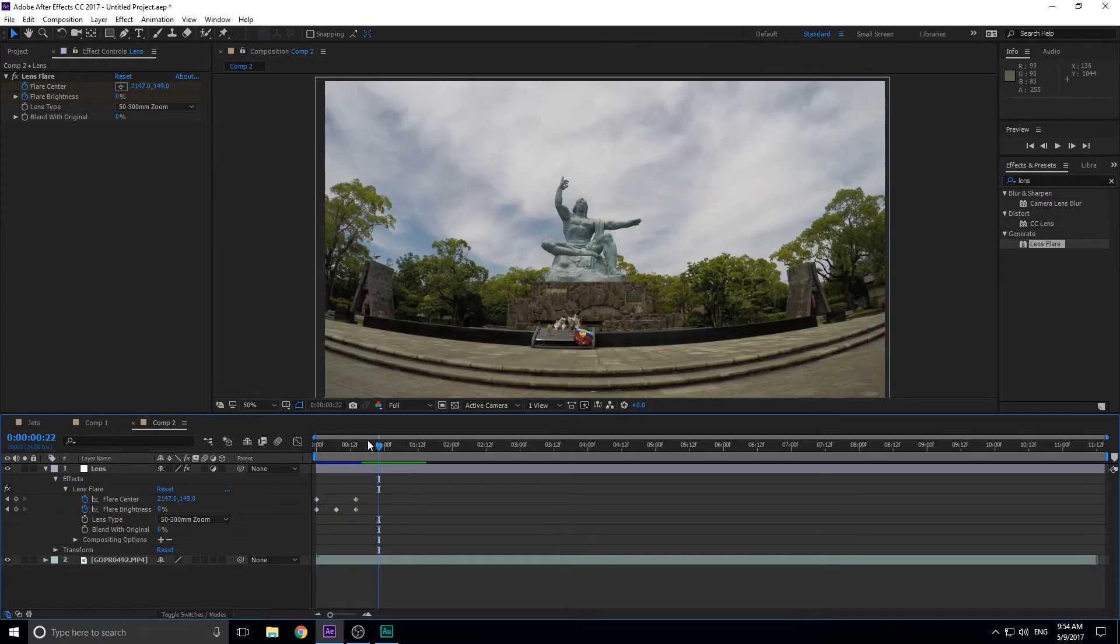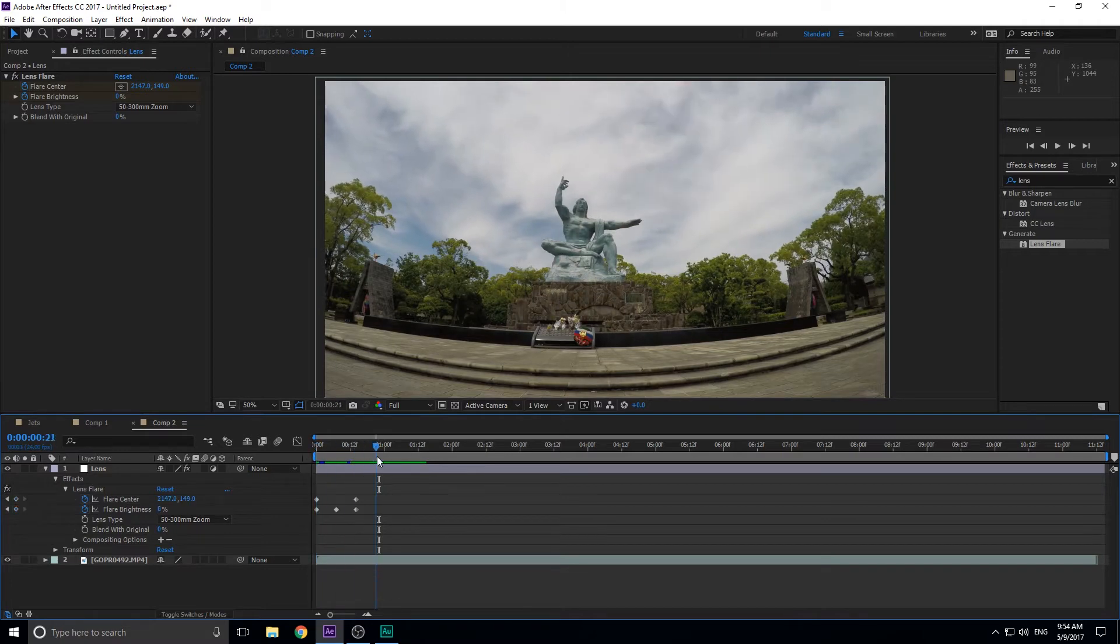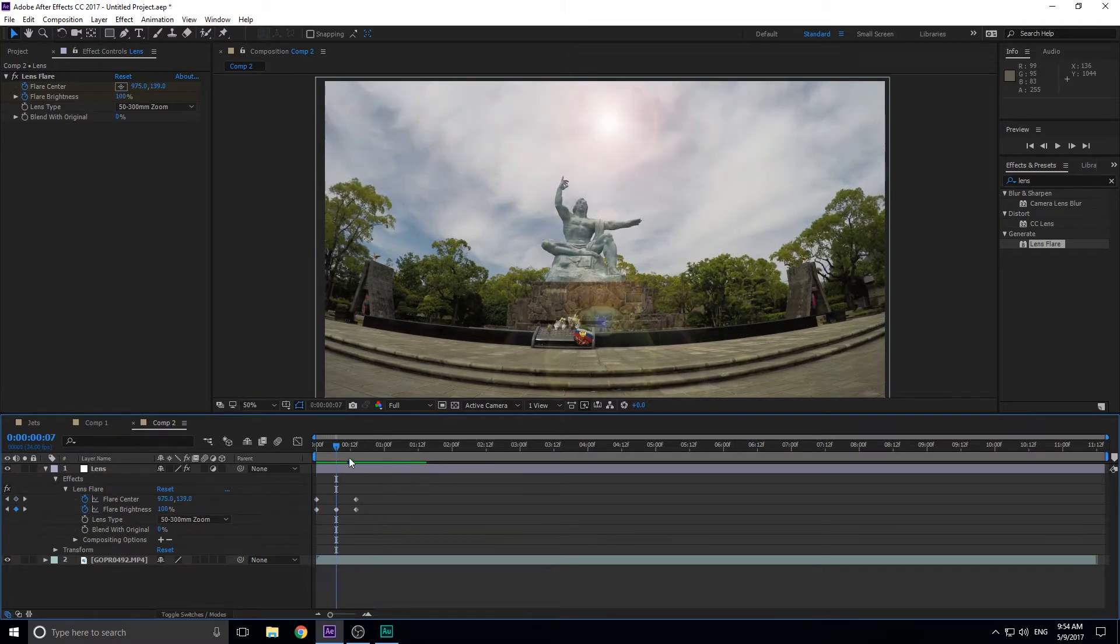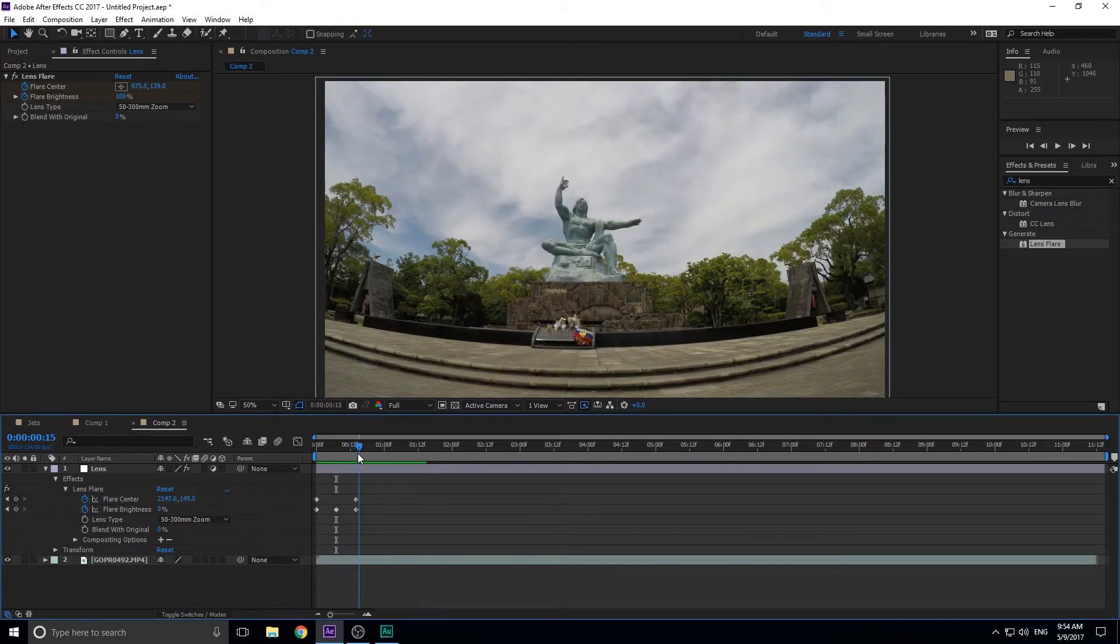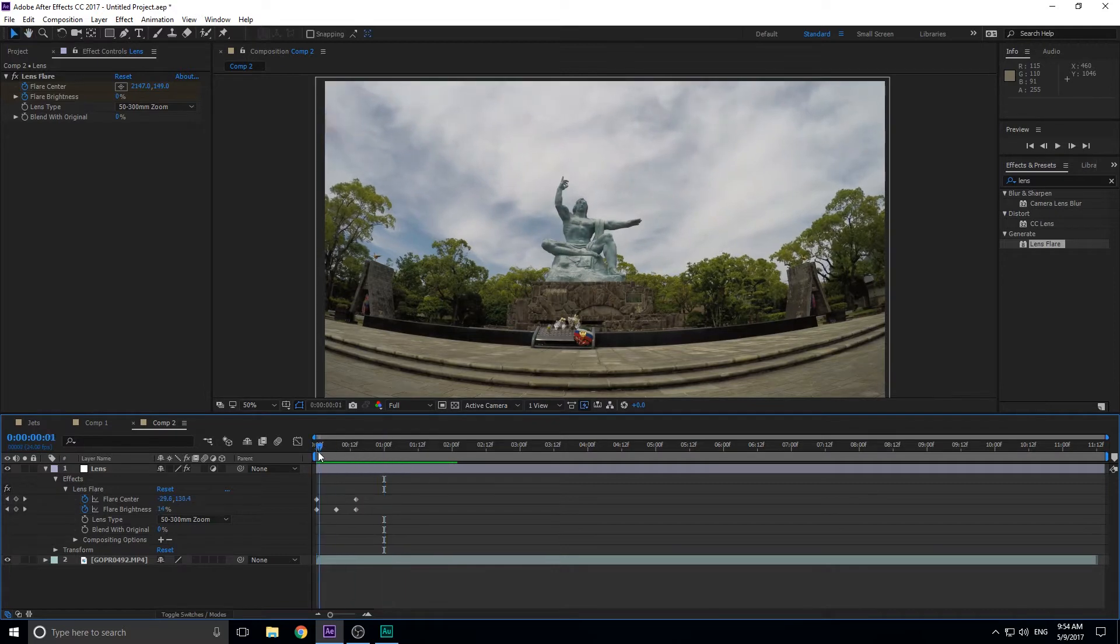So what we can do is click this button, click zero right here, and then maybe about in the middle, click 100, and then back down to zero at the end. And what that's going to do is it's going to come in, get really bright, and then fly out really quick. And that's kind of typical of how a lens flare would look, looking good so far.